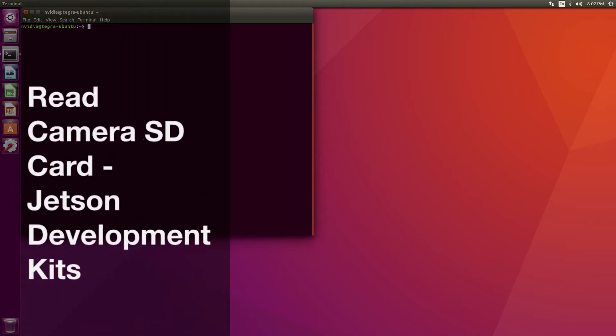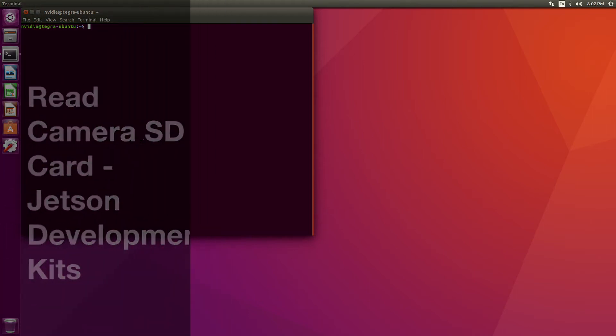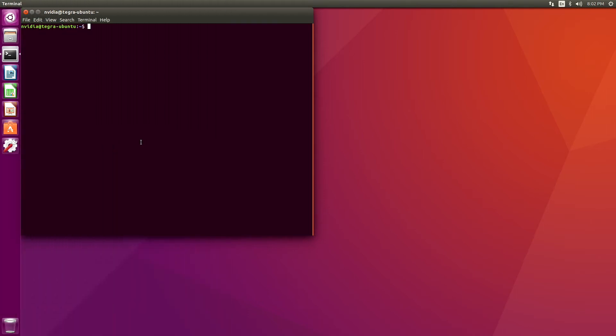Hello, it's Jim from JetsonHacks.com. On today's Quick Tip Screencast, we are going to enable our Jetson to read the SD card from a camera. Let's get started.